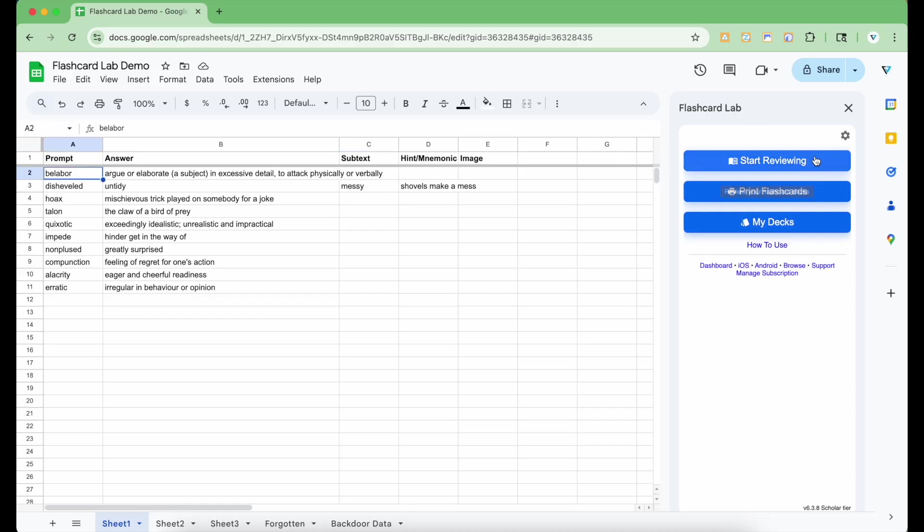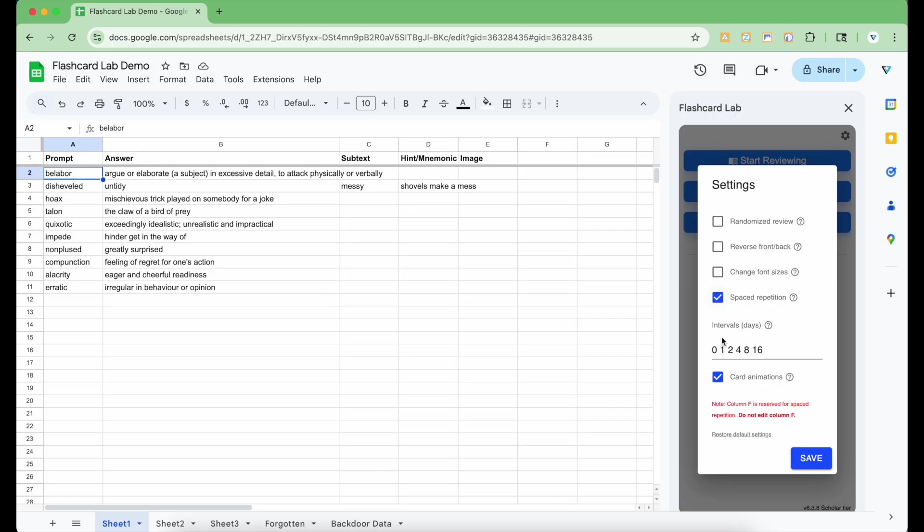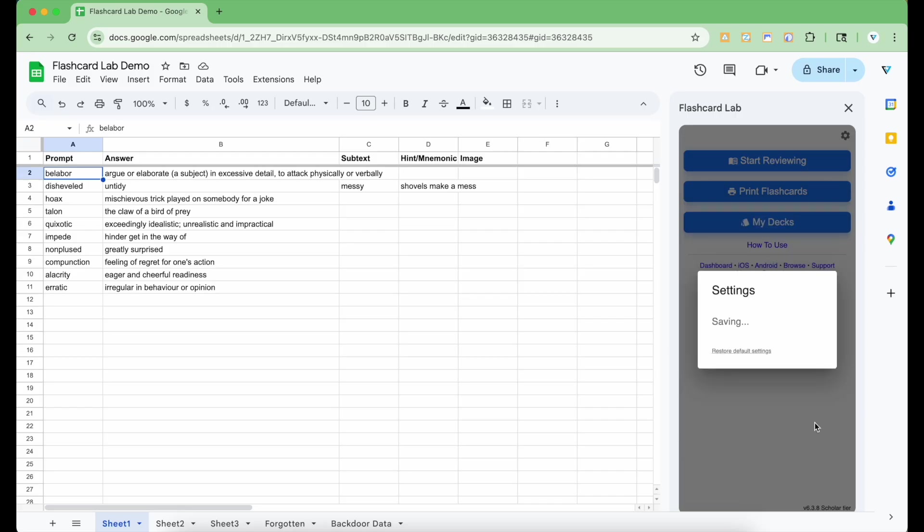The first thing to note is this gear icon at the top right. Clicking this will open up the settings that you can configure. You can toggle features like randomize review to shuffle decks or reverse front back to study answers first. Adjust font sizes and enable spaced repetition mode, which shows cards only when it's time to review them, making studying more efficient and way easier to use than Anki. Save the settings for them to take effect.